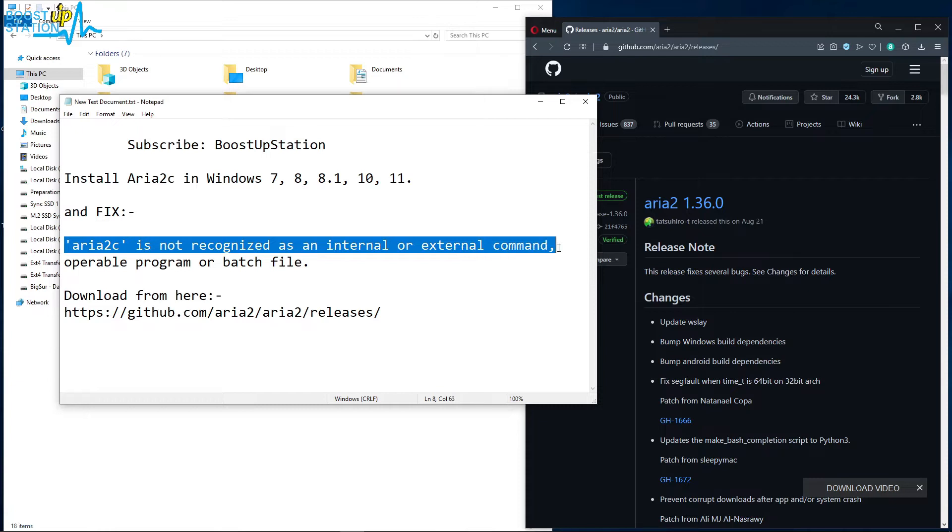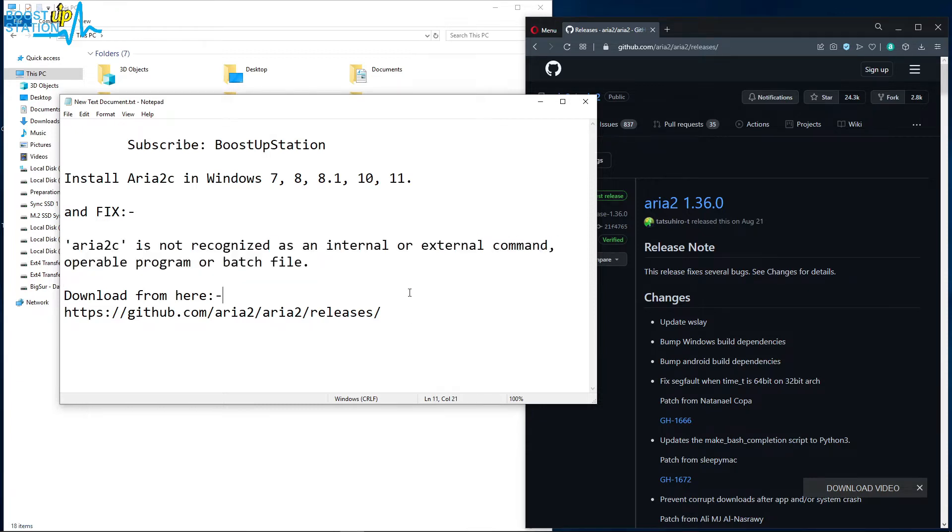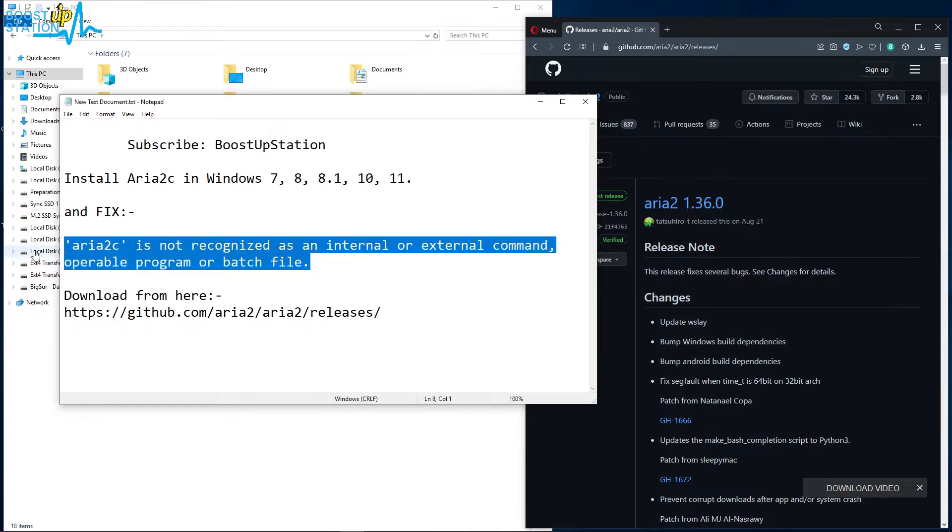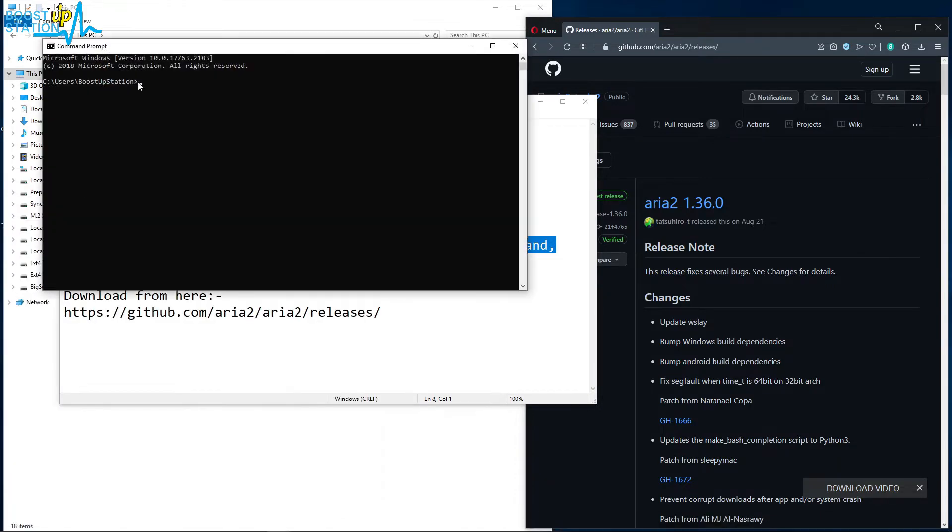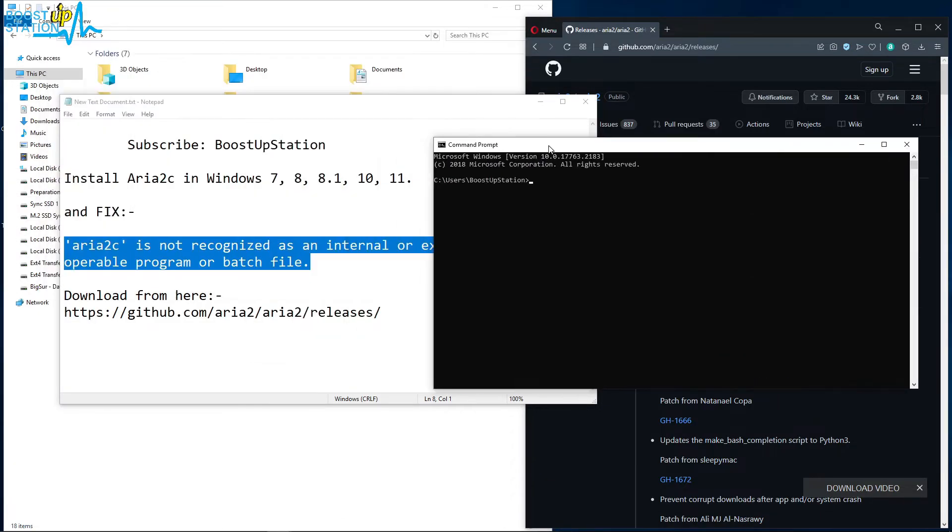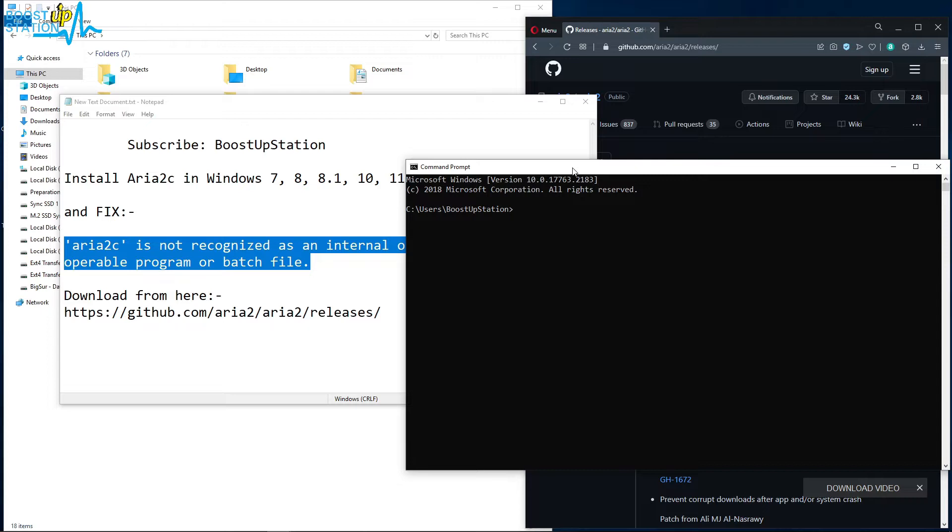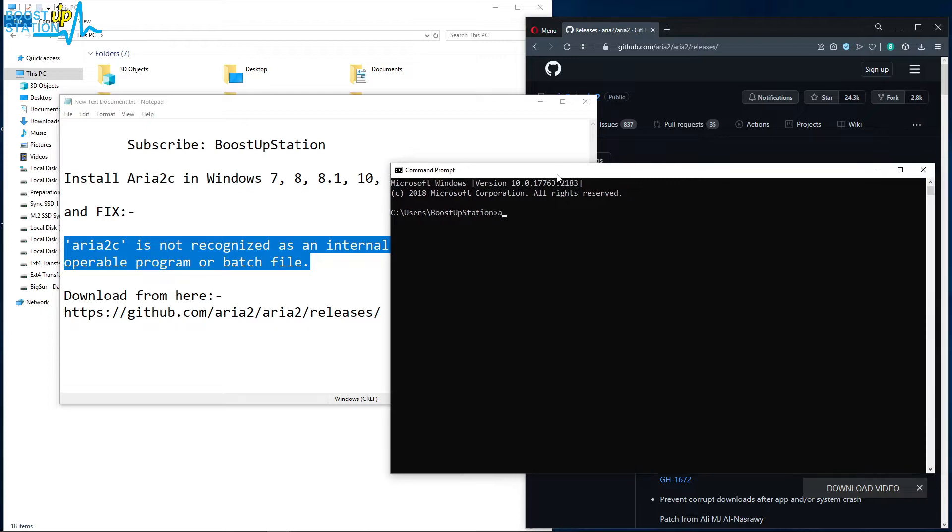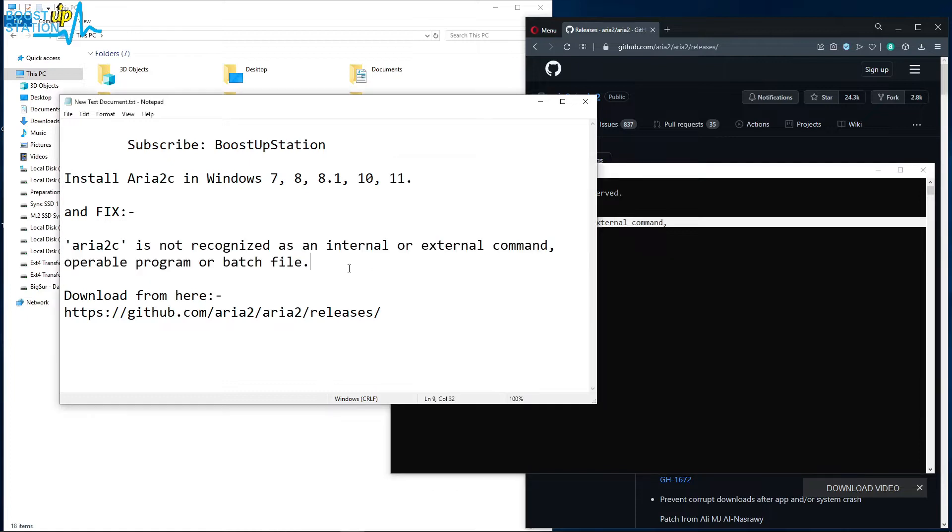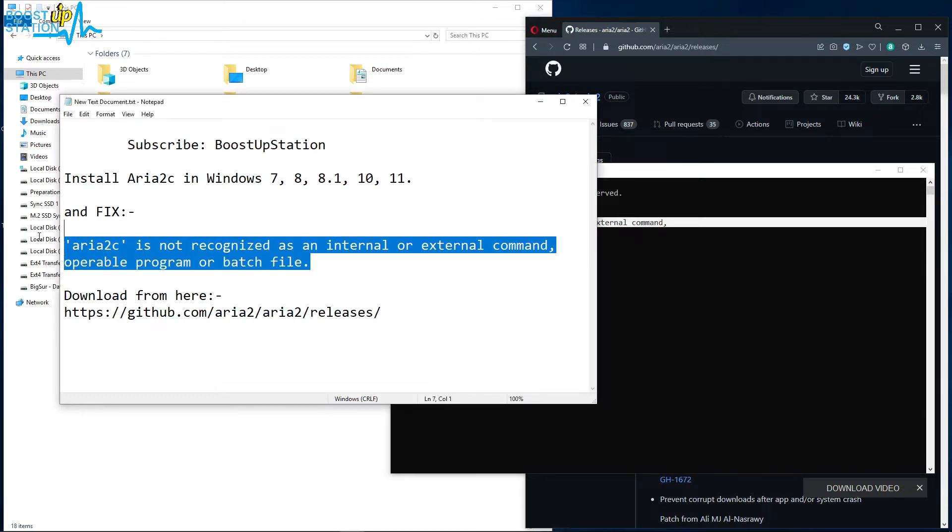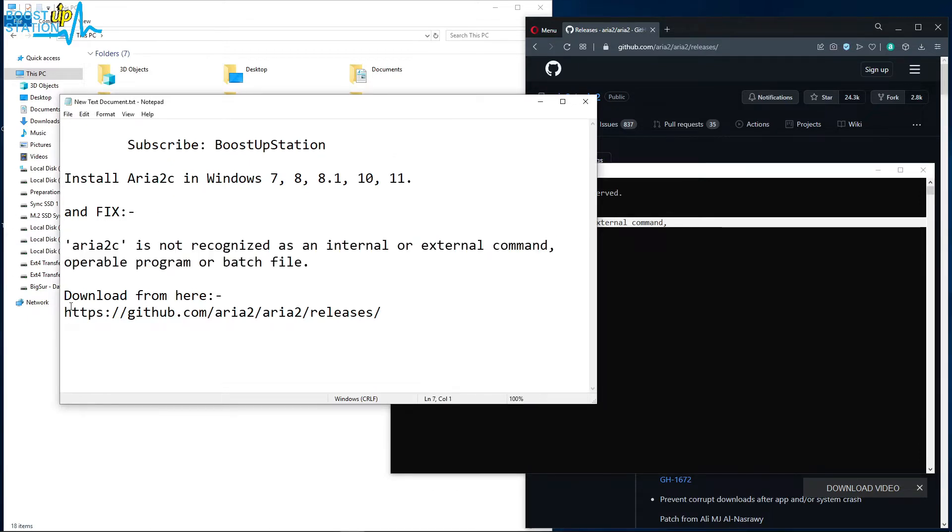Let me show you that we are getting this error. Run CMD, and here if we type aria2c, you can see we are getting the same problem as I have written here.